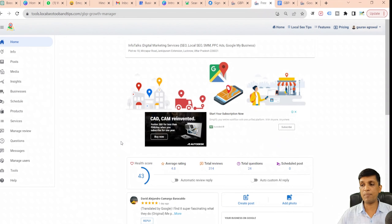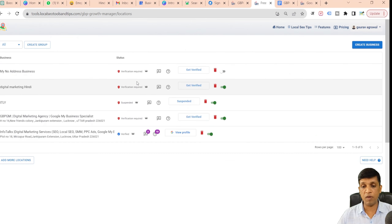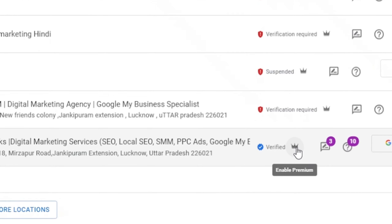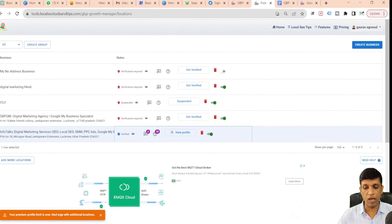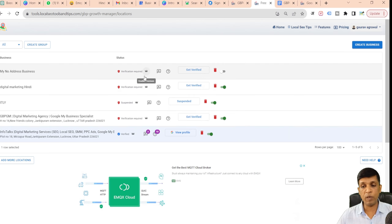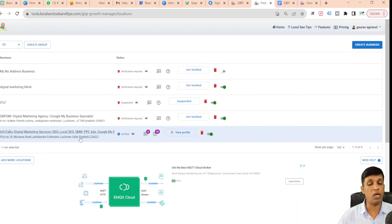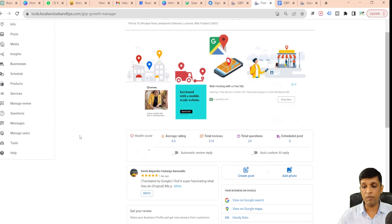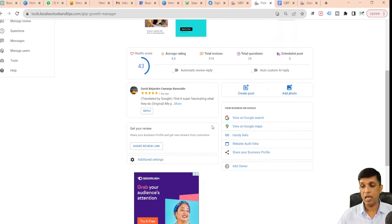This is a profile in the free version — as you can see, an ad is showing up. In the business section, a premium profile will have the crown marked in golden color. When I click on this profile, I can see the health score showing up here — average rating, reviews, questions, everything you can see, and this is the free version.